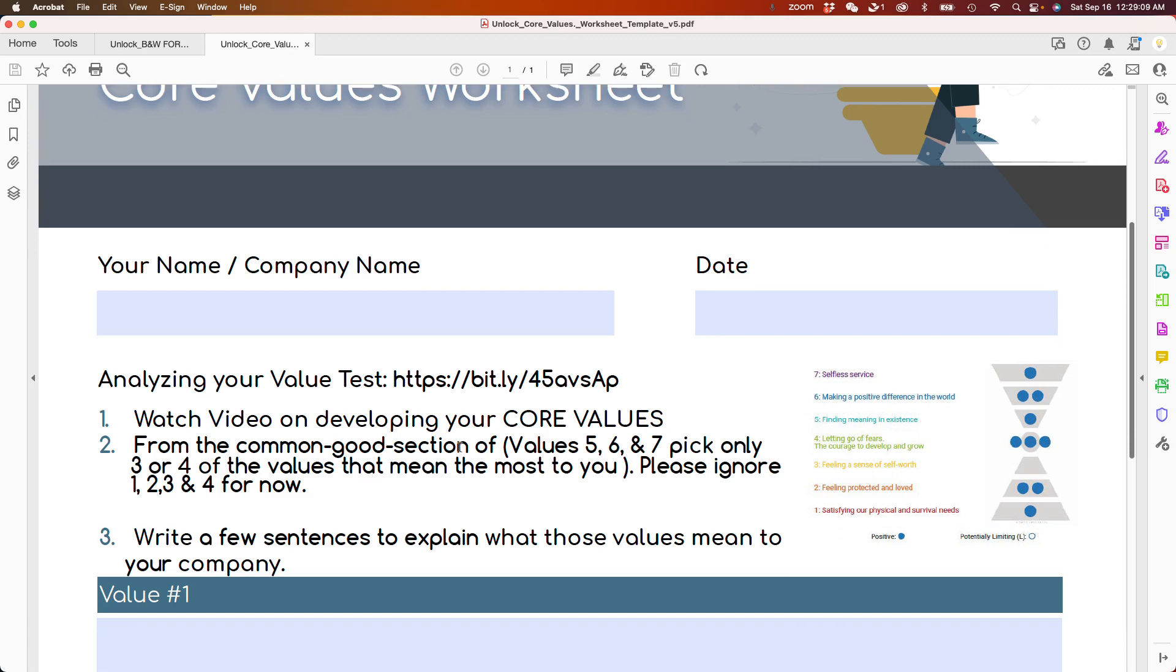So you'll watch the video on the core values that we have on our platform. The second thing is I would like for you from the common good section to focus on values 5, 6, and 7.